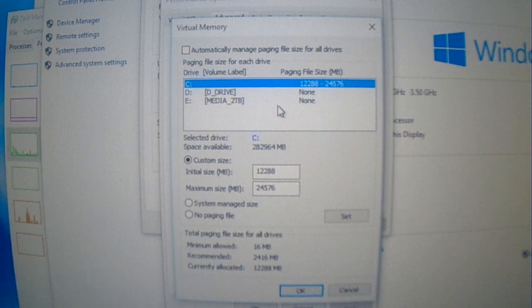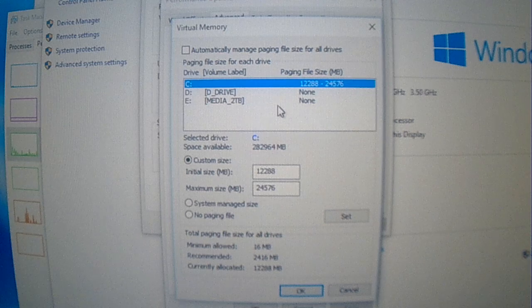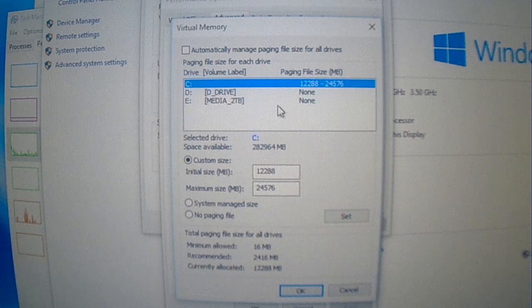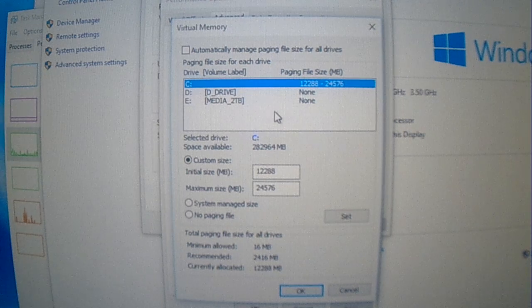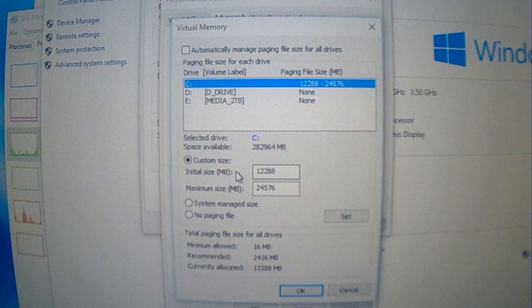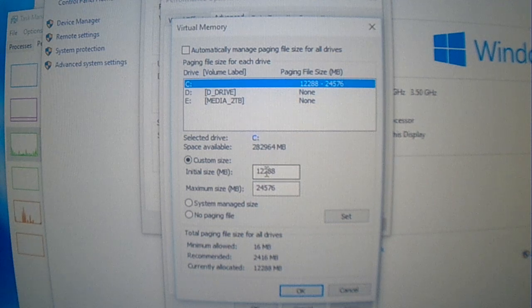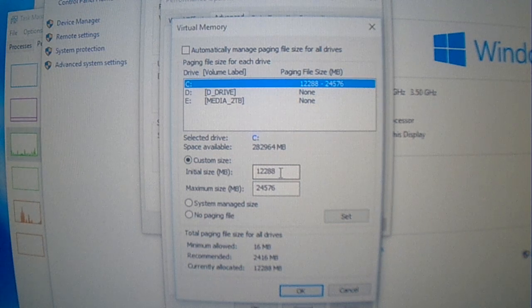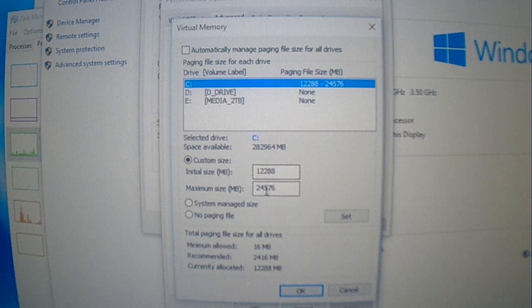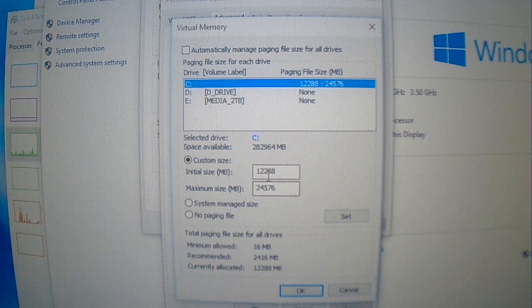I'm sorry, memory is in base 2, so it'd be 2 to the 10th power, that's 1024. So 12 times 1024 is 12288, and then the maximum size is doubling that, which is 24576.